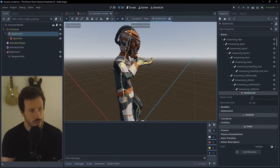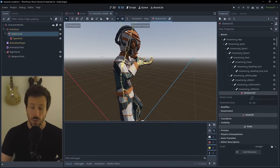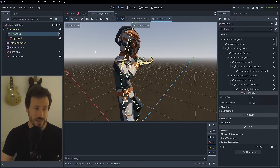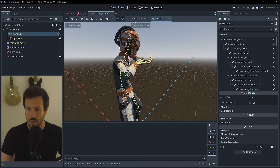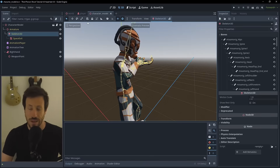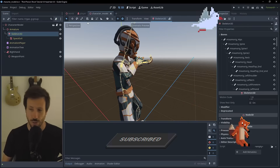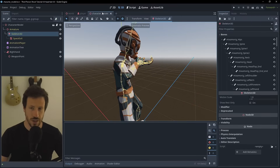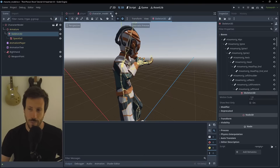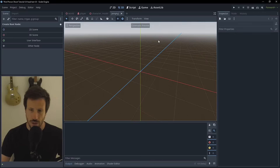Today I'm taking a look at the LookAt Modifier 3D, which is a new node in Godot 4.4. We're going to look at how we can set up an NPC to look at our character. It's a really cool feature and very easy to set up.